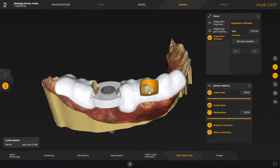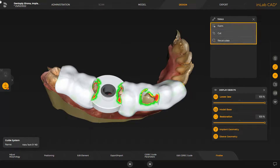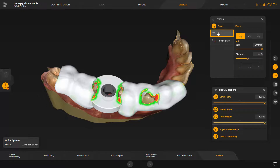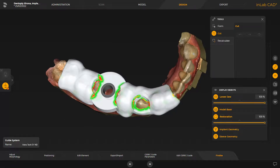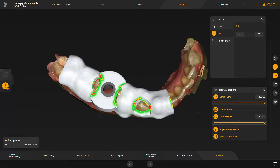Now we move on to the next step, Finalize. Again, there are three tools available here. With the Form tool, you have the option of adding, smoothing, or removing material in certain areas of the surgical guide. The size and strength of the tool can be adjusted using the sliders. We move on with the next option, Cut. This tool allows for final shortening of the surgical guide. For demonstration purposes, we place a centered cutting edge on one of the front teeth. We start with a double click and place the cutting edge with an additional double click. This cutting edge provides another opportunity to review the final position of the surgical guide inside the patient's mouth.